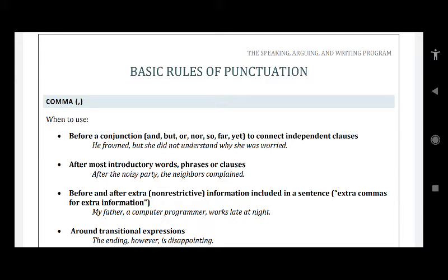Dear students, very good afternoon to all of you. So today we will revise the basic rules of punctuations. Punctuations are there in order to make our statement more felt, more vivid and clearer. That is the reason that we punctuate our sentences.